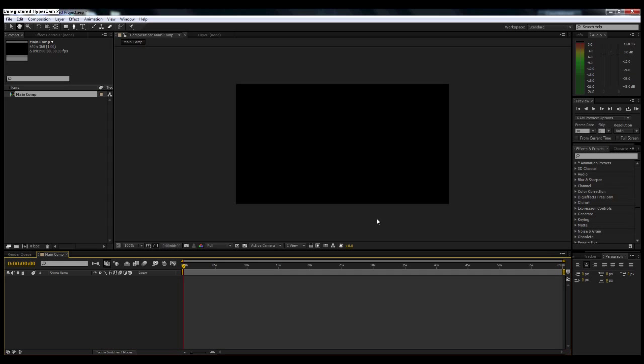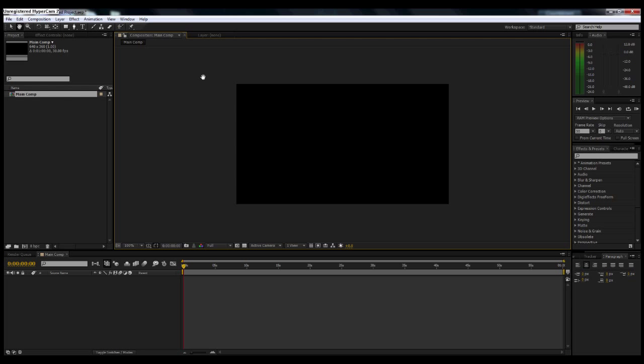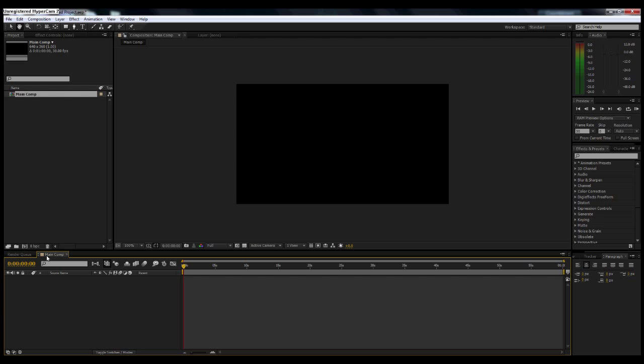Then you're just going to say okay. Now what you're seeing is it created the composition in your composition stage area. Now if you notice in your timeline, you have your Main Comp open in your timeline, and it also appears over in your little project library, project area.